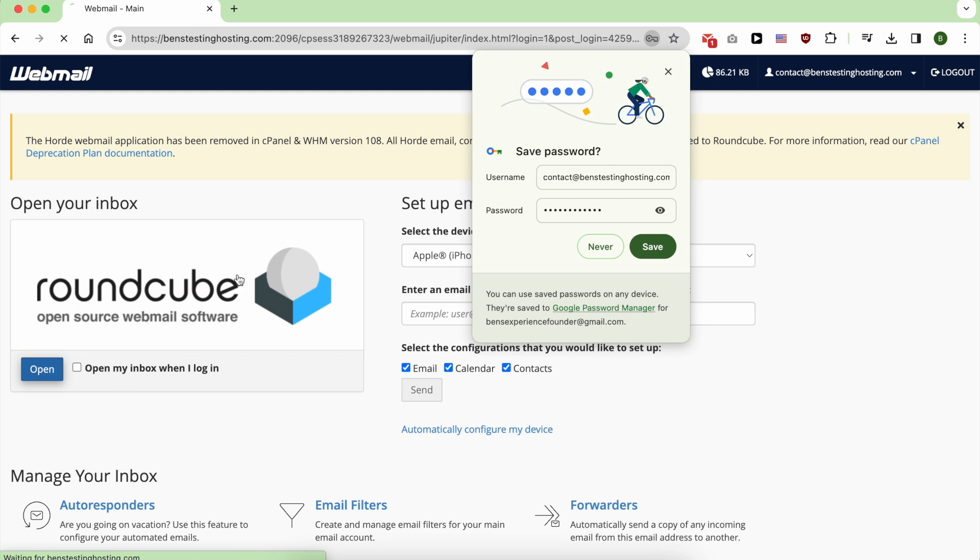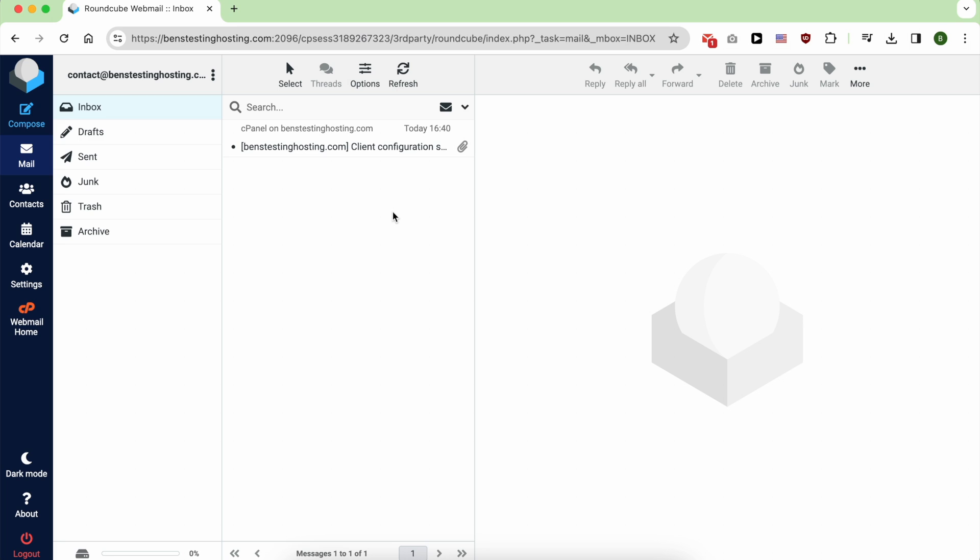Click on open and this is how to check your Namecheap email. That was all for this video. If you like it, don't forget to click on the like button and make sure to subscribe. Thank you.